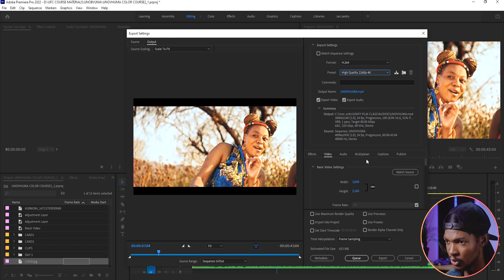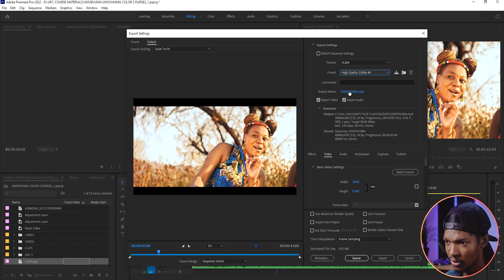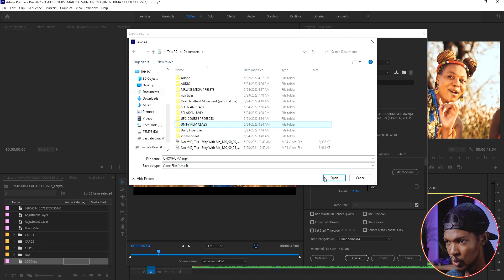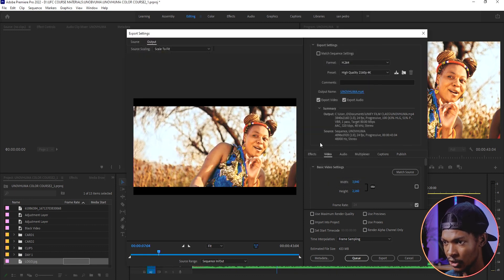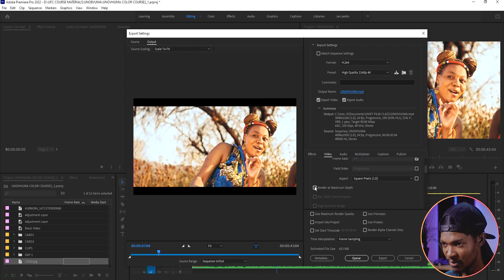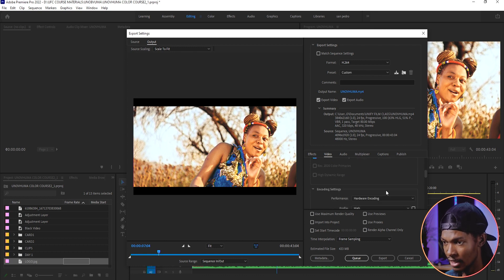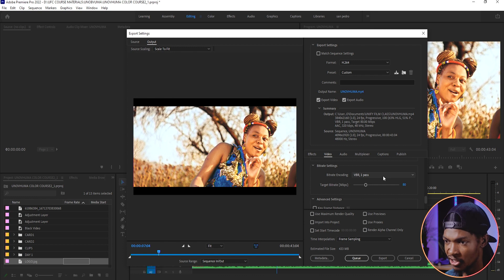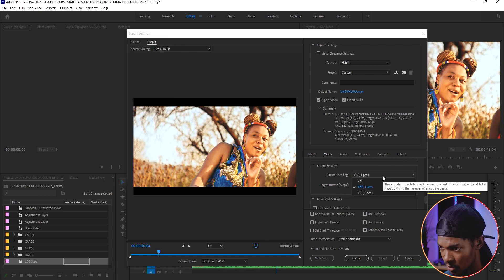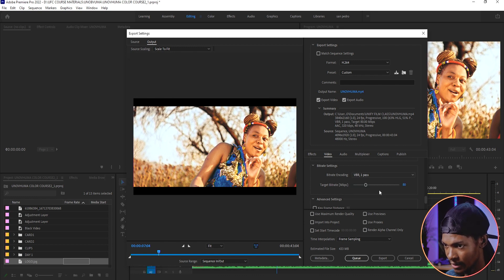Then you have to choose which folder you want to save your video. Let me choose the Unify Film School folder. On the video settings, I will check this render at maximum speed, then scroll down until I find bitrate encoding. Click there and change it to VBR 2 pass.